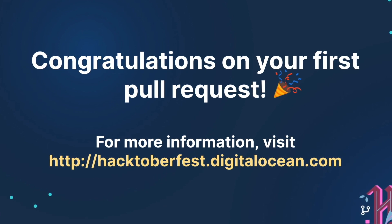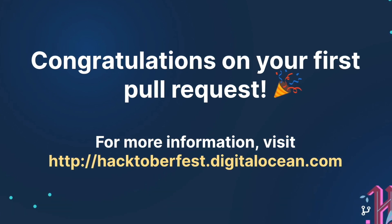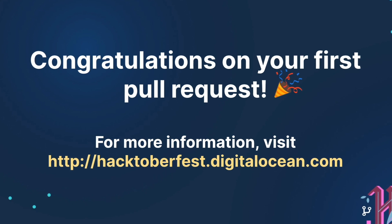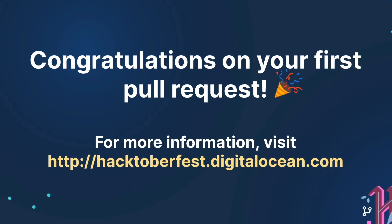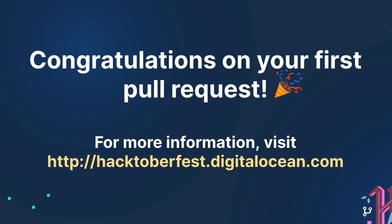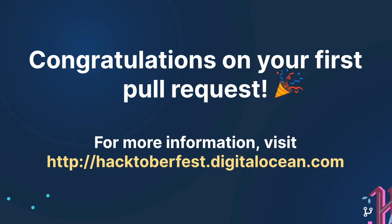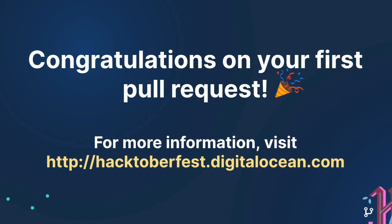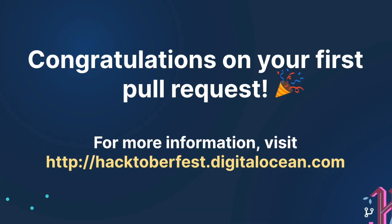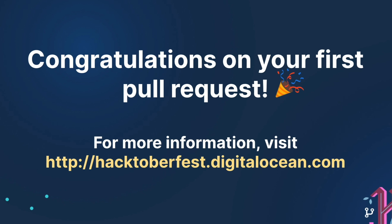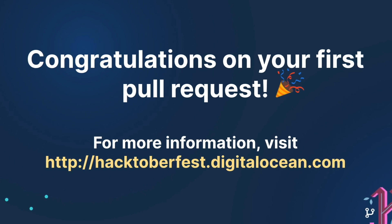For Hacktoberfest, you'll need to submit four meaningful pull requests. So again, find the project that resonates with you and have fun hacking! For more information about Hacktoberfest, visit our main page. For additional information about Git and GitHub, visit github.com. Happy Hacktoberfest 2020!